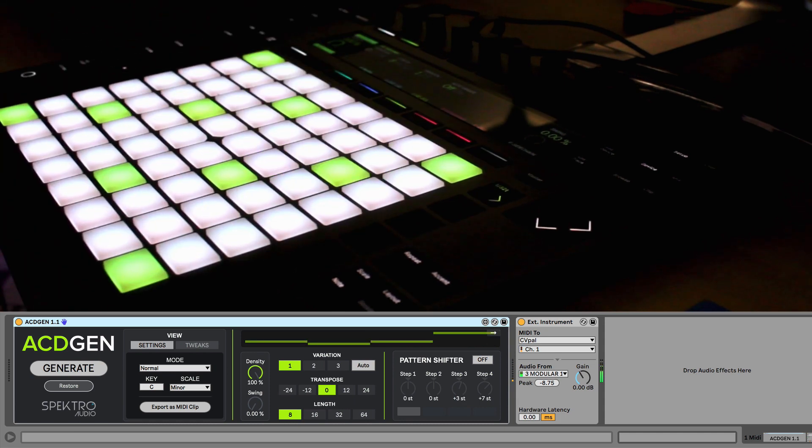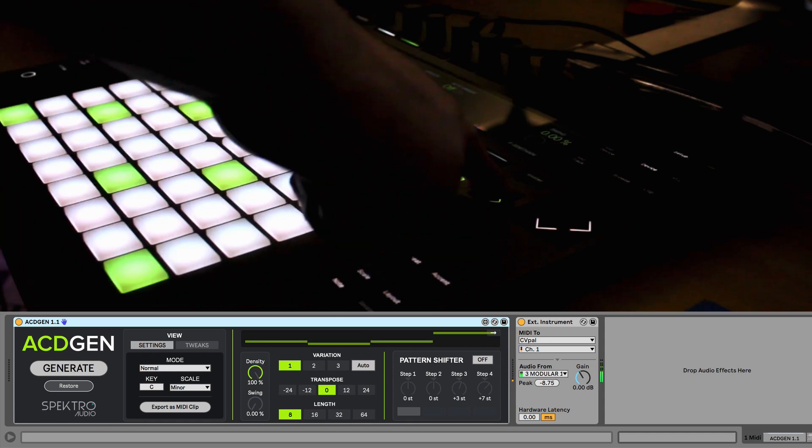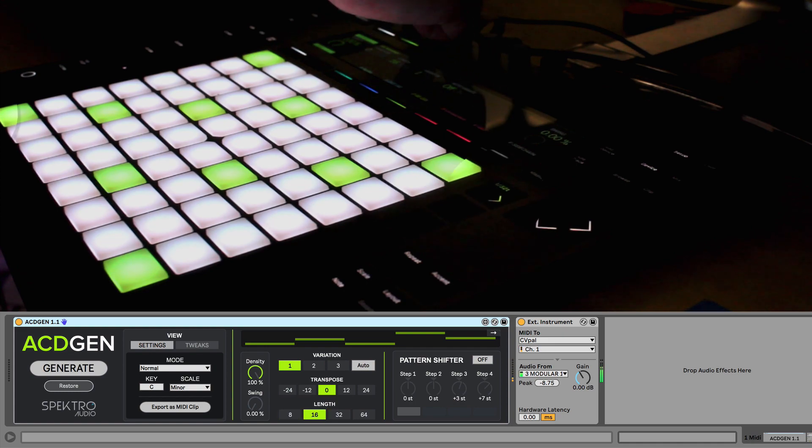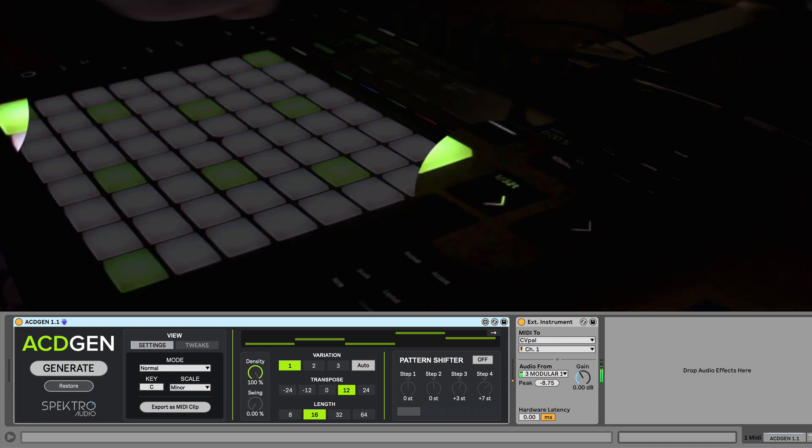To address this issue we made it so you can now use the top scene button labeled 1/32T to generate new patterns.